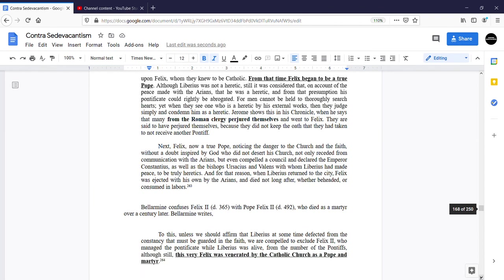However, it should be noted that Bellarmine confuses antipope Felix II with Pope Felix II, who died in the year 492.